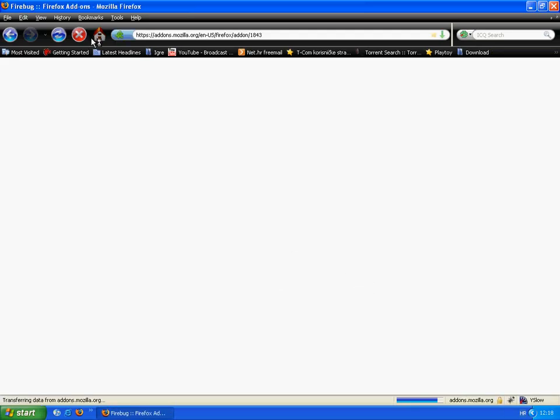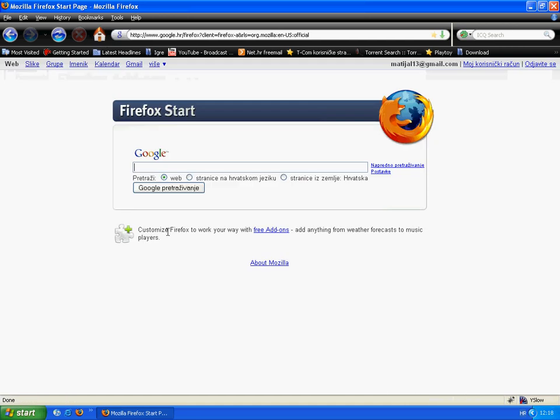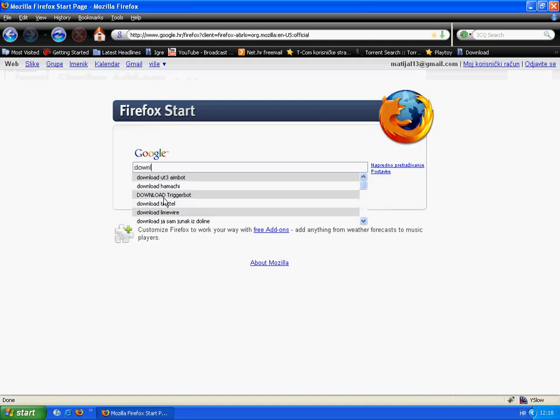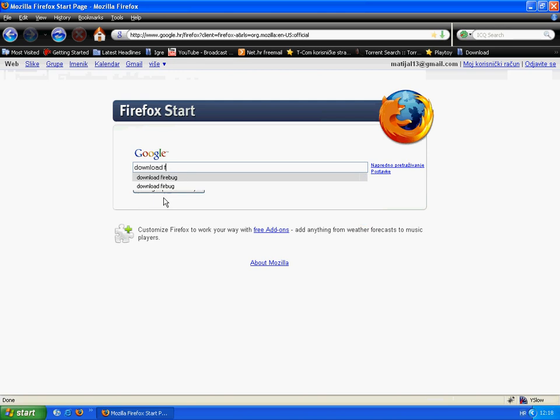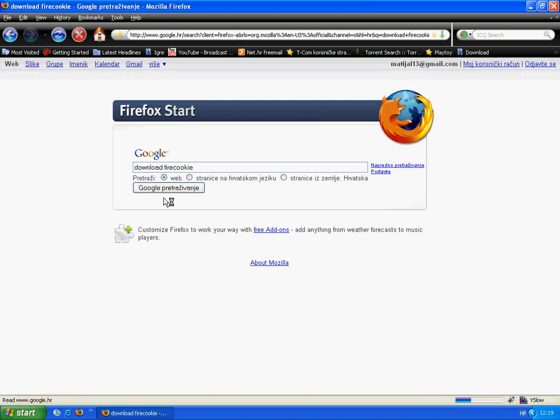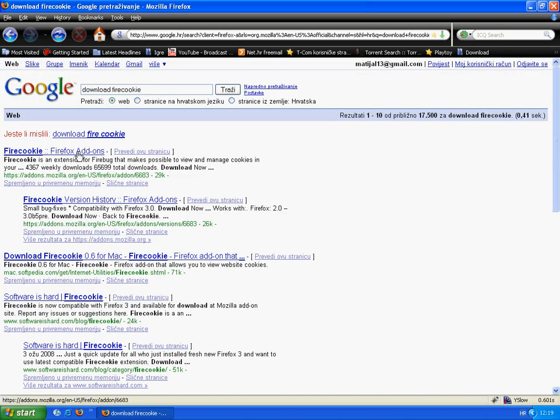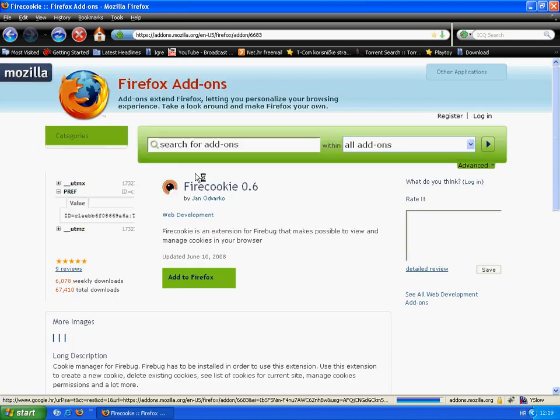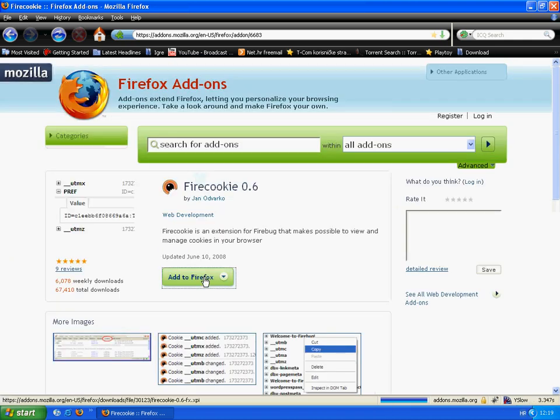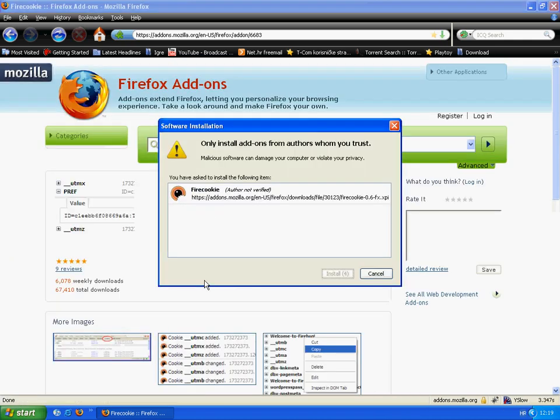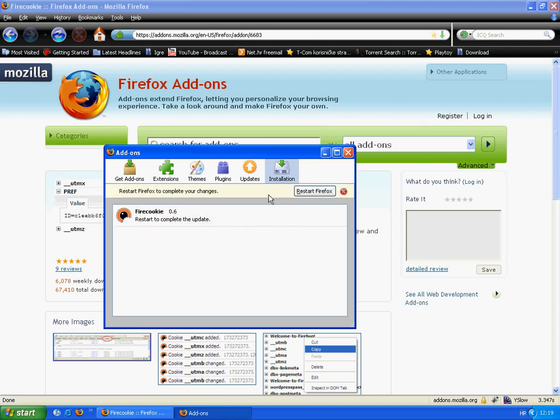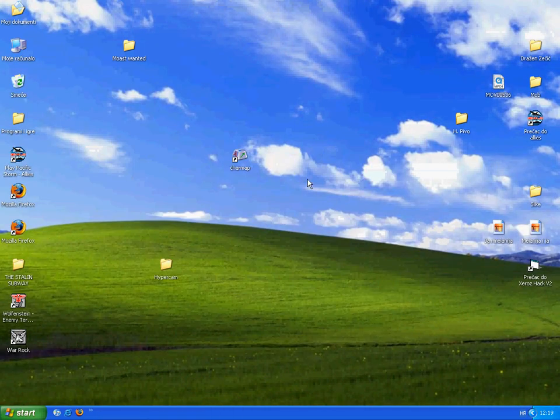When it's done, type 'download Firecookie.' Then click first, add to Firefox, install now, and restart Firefox.